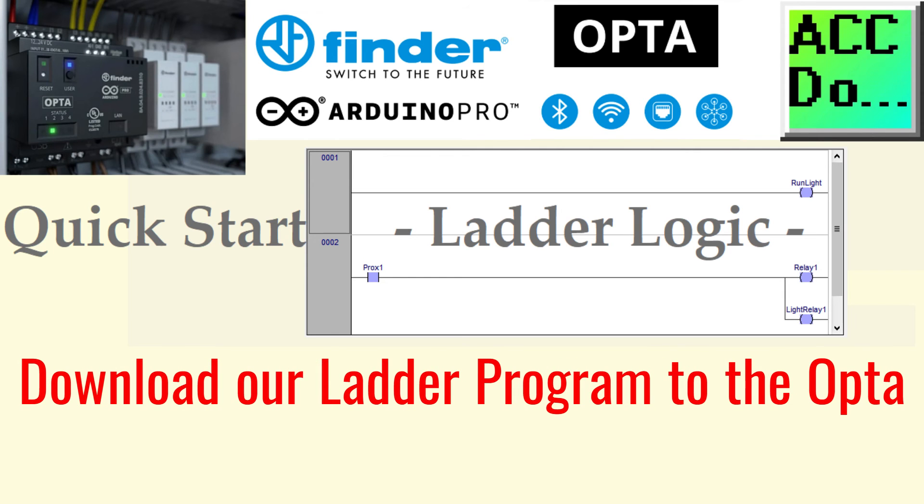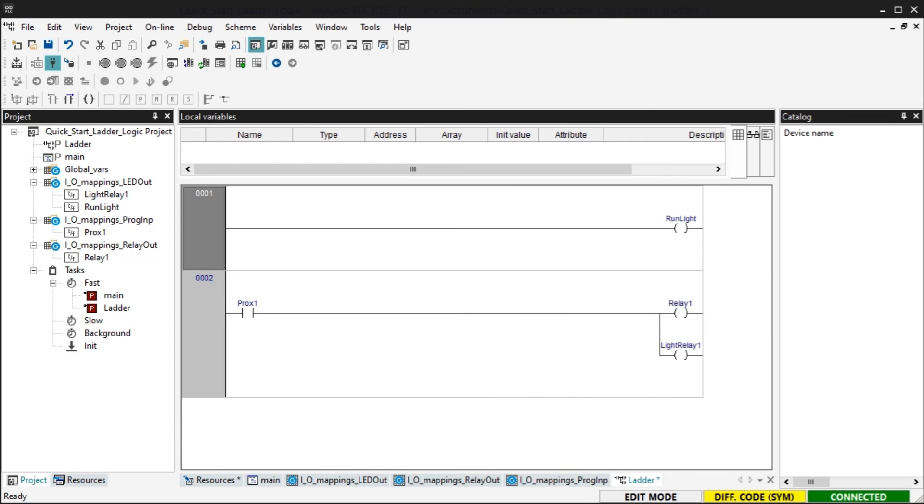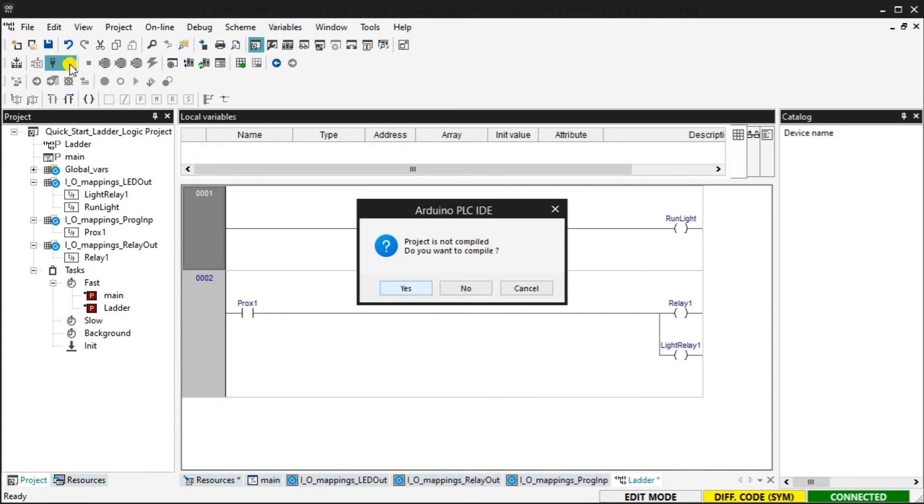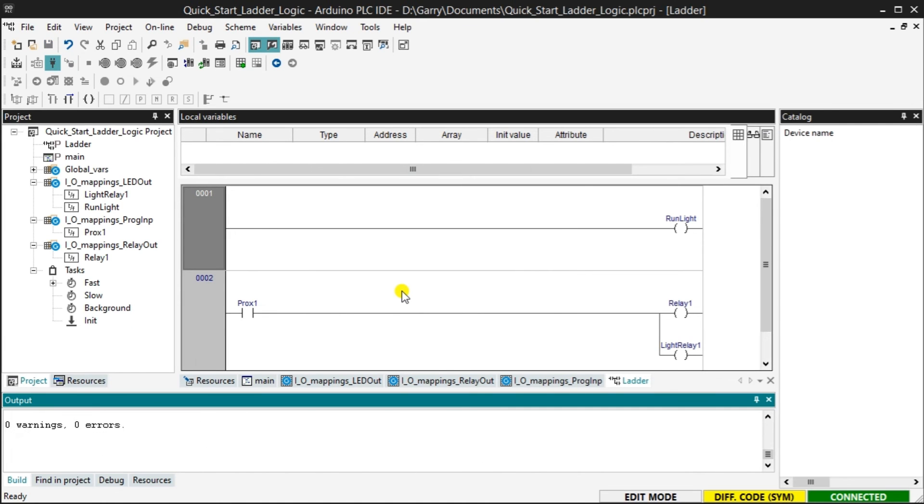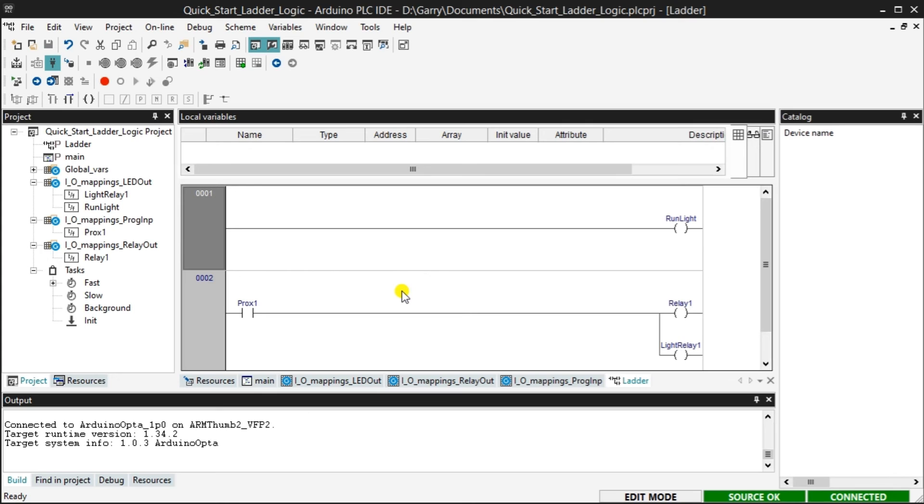Download our ladder program to the Opta controller. Select the download icon on the main menu. We could have compiled the project first if we wanted, but the PLC IDE will prompt you to compile before downloading. This will check your syntax for errors and download our project to the controller. Select Yes. The output window will show you the status of the compile and download operation. When this is finished, the bottom right side of the software will show you that the PLC IDE and controller programs are the same.